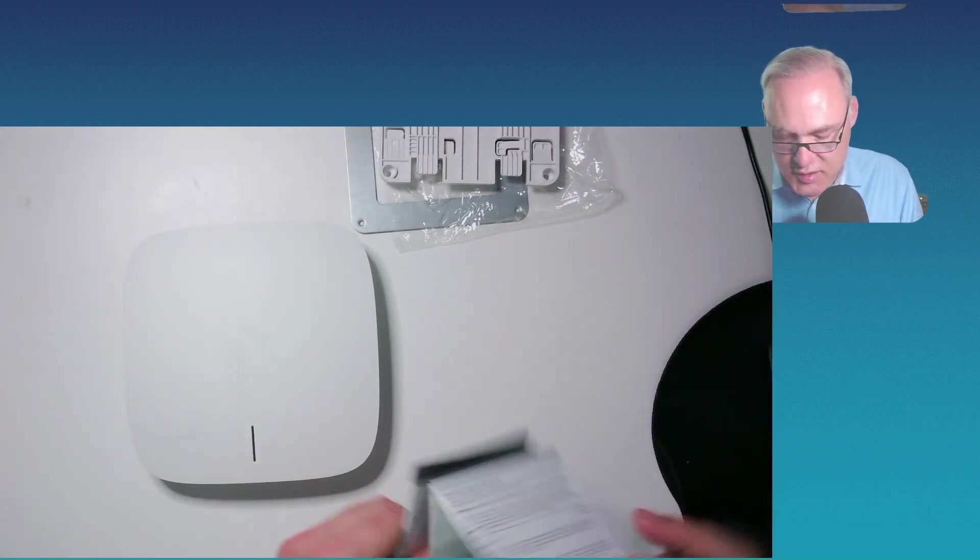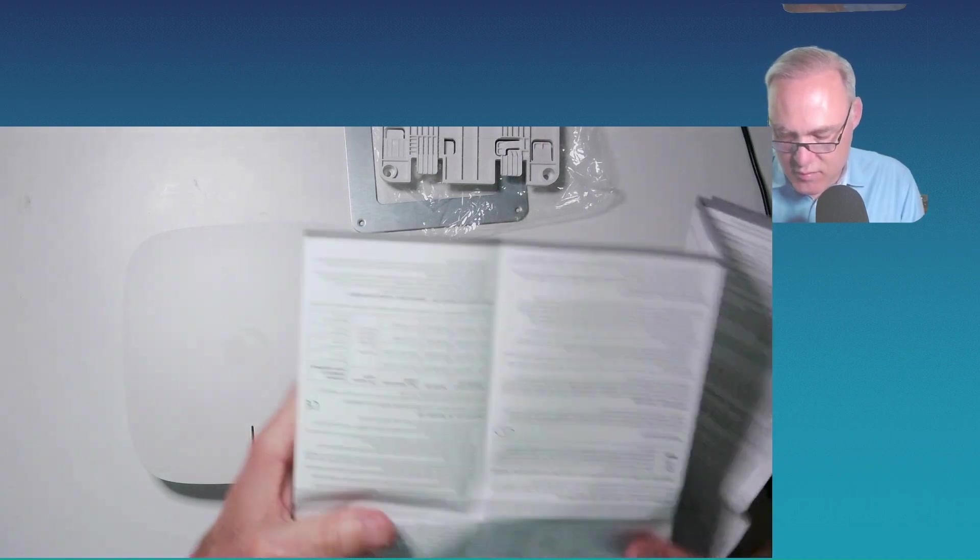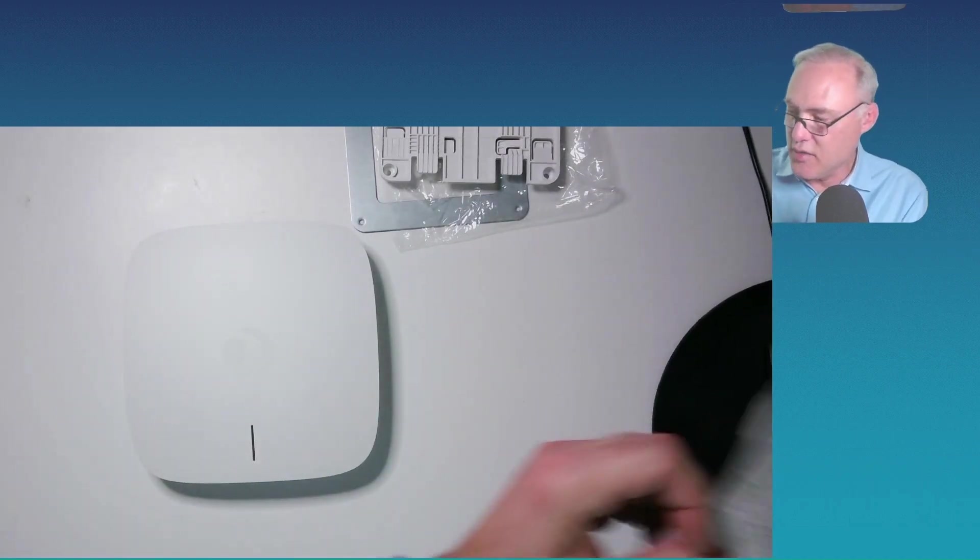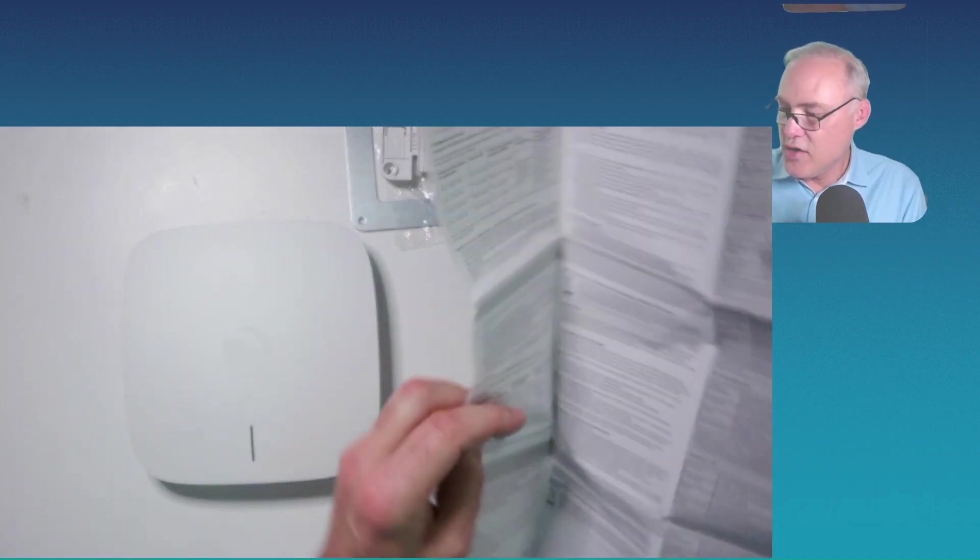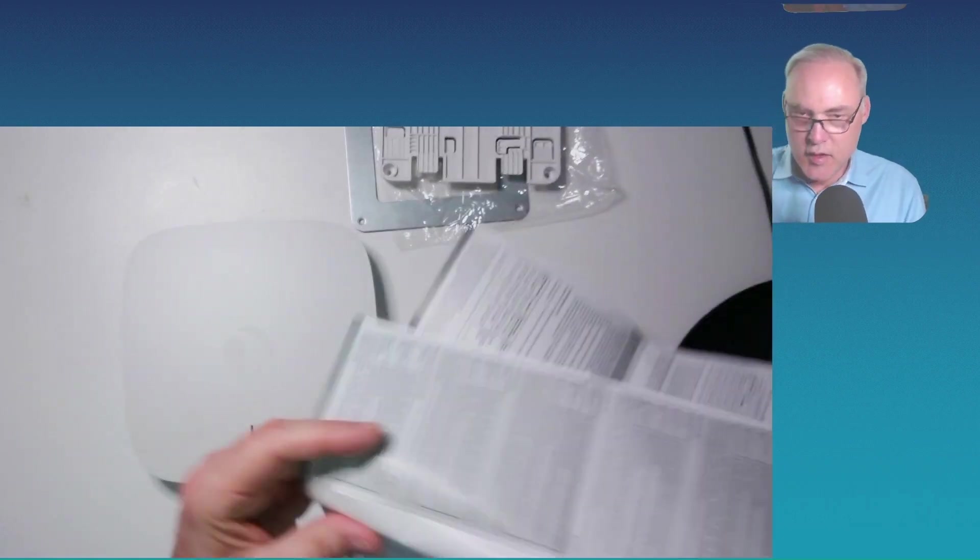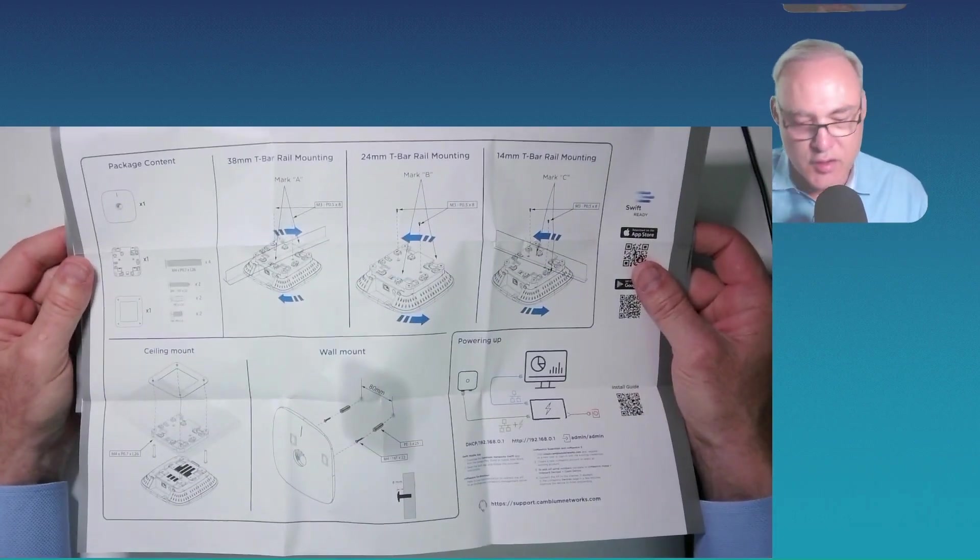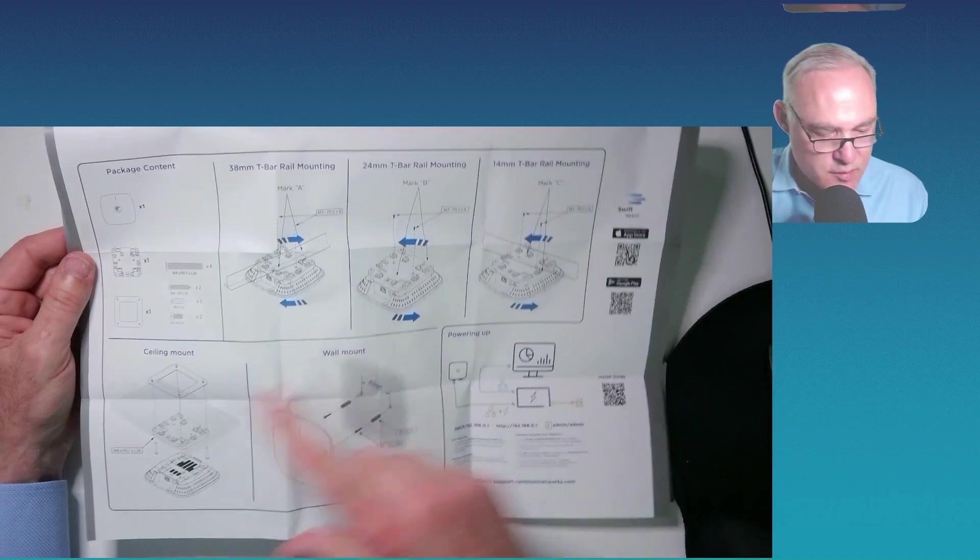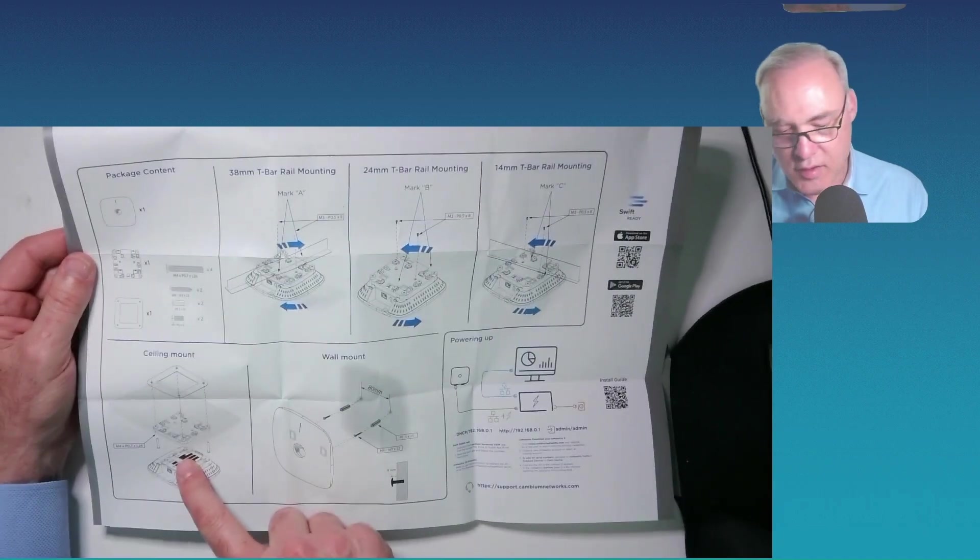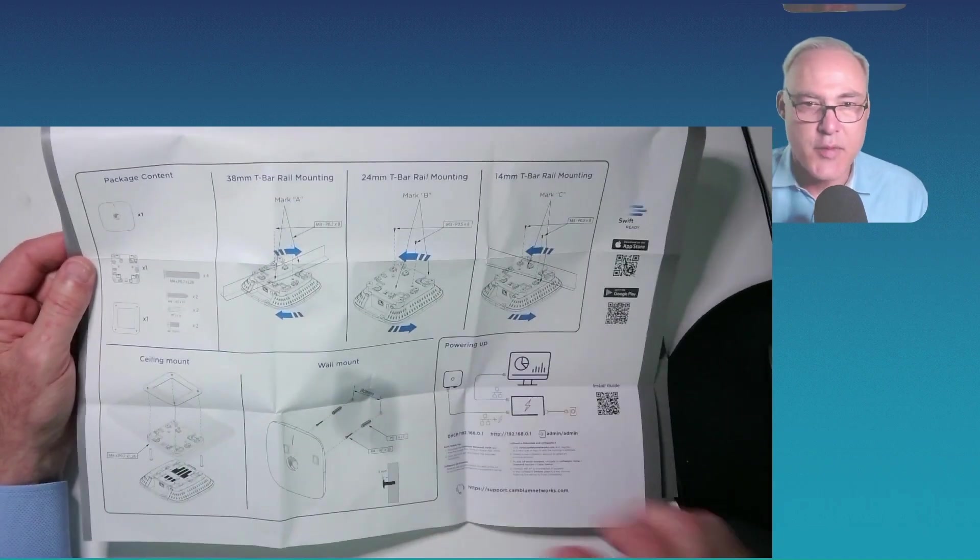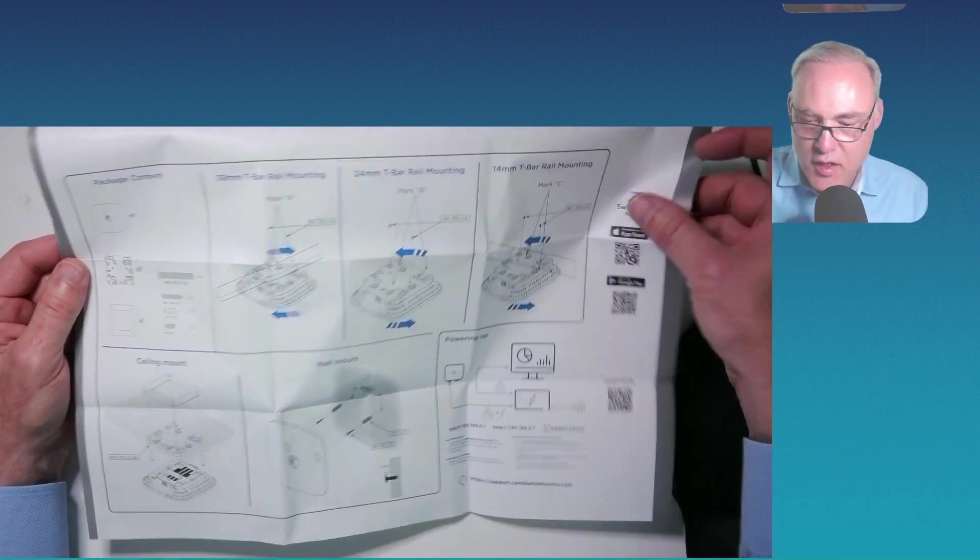Now, inside the user guide, so you don't have to watch this video again. There you go. Look at that. There's your written instructions on how to do everything we just showed you. Three T-bar systems, ceiling mount, wall mount, how to connect it and power it up. Easy to do. Looks like Ikea.